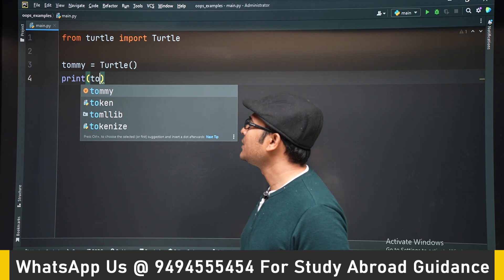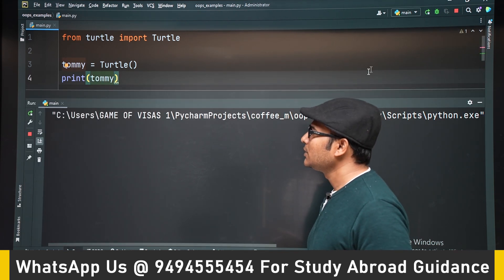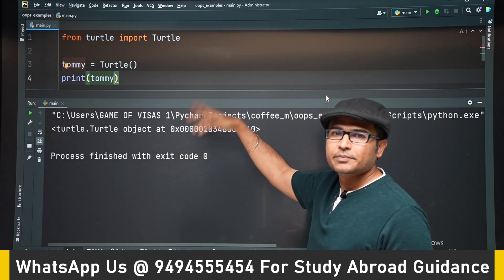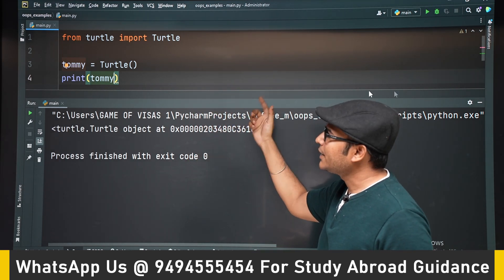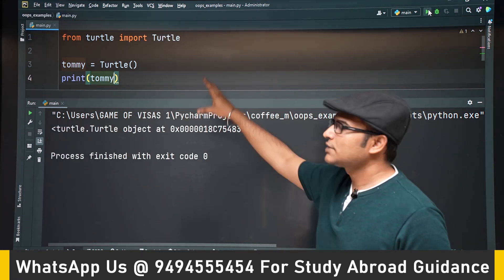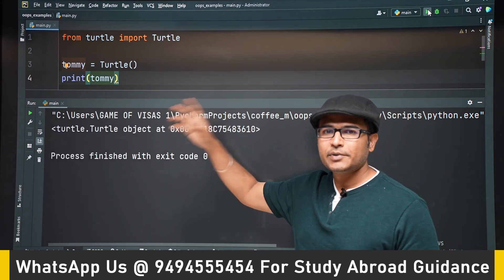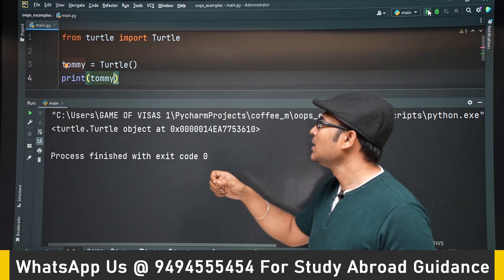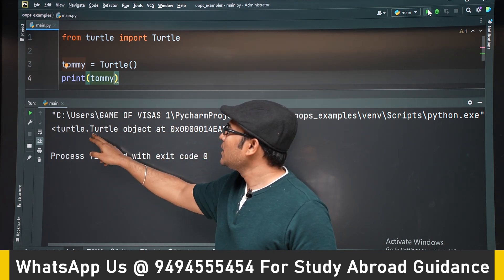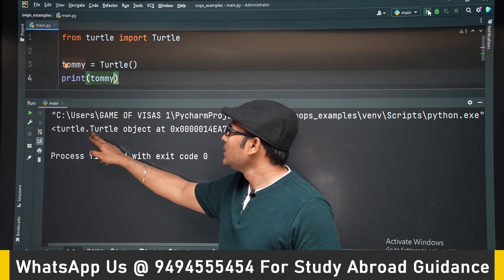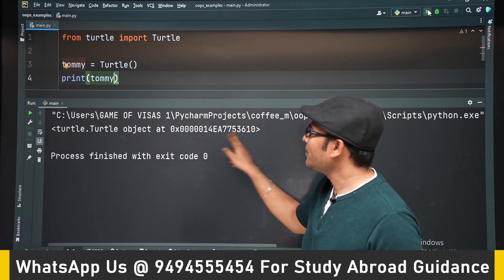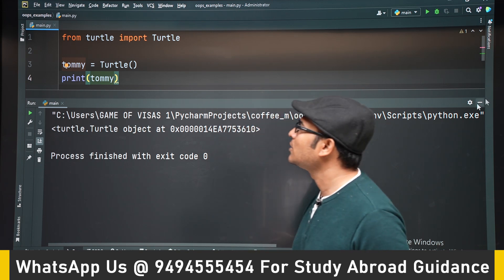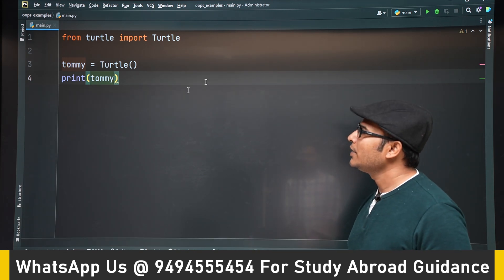Now if you try to print Tommy, you can see that a screen comes up and then disappears. A screen appears and it is disappearing — we have to catch hold of the screen. Printing Tommy in the output shows 'turtle object at so-and-so memory location', which means Tommy is indeed an object. We got hold of the object, now let's try to get hold of the screen.